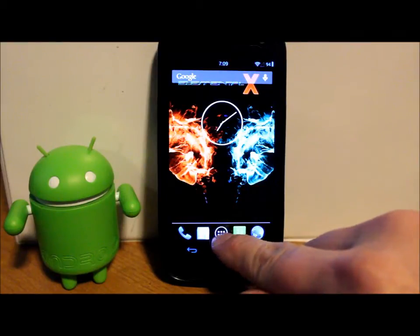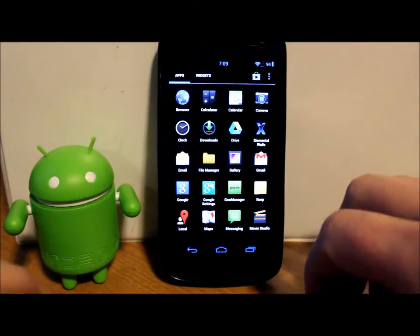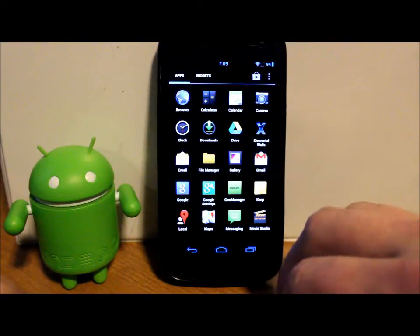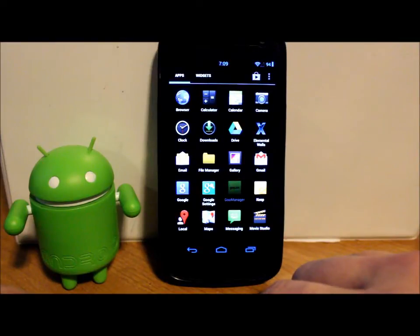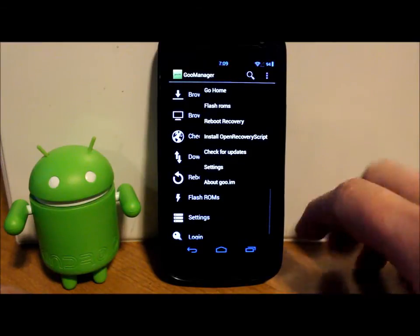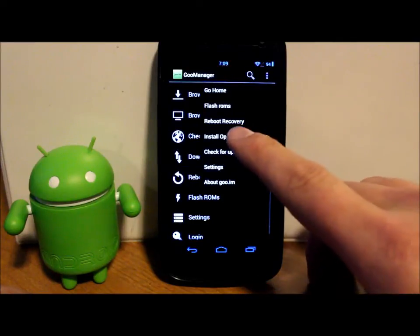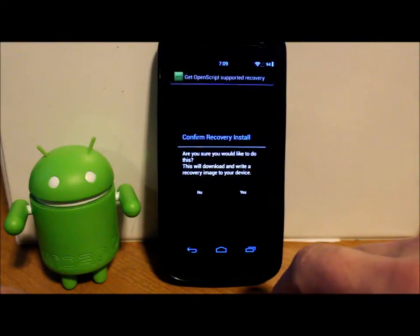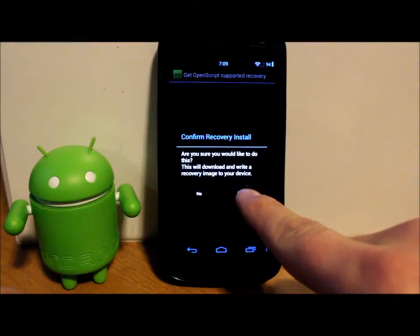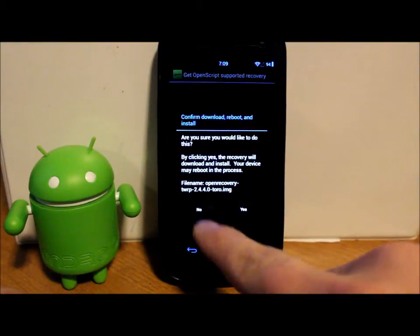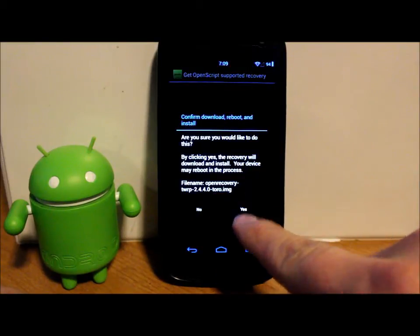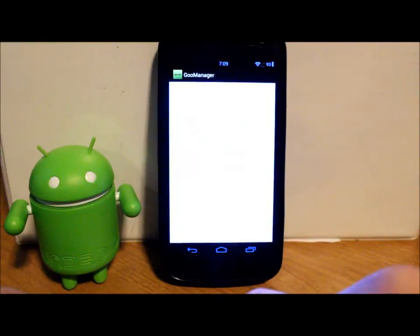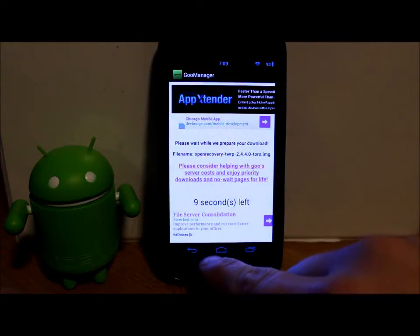Let's go ahead and get into really quick the requirements to install this. This is obviously gonna require an unlocked bootloader along with root access. And I would go ahead and use Goo Manager, this application right here. And go in here and make sure you have the latest TWRP Recovery installed. And all you got to do if you have root access and an unlocked bootloader is hit this right here: Install Open Recovery Script. And it's gonna go on and download it. And just make sure that it downloads the right thing, which this is gonna be for the Toro. And then you just hit yes, and it will install the newest recovery.